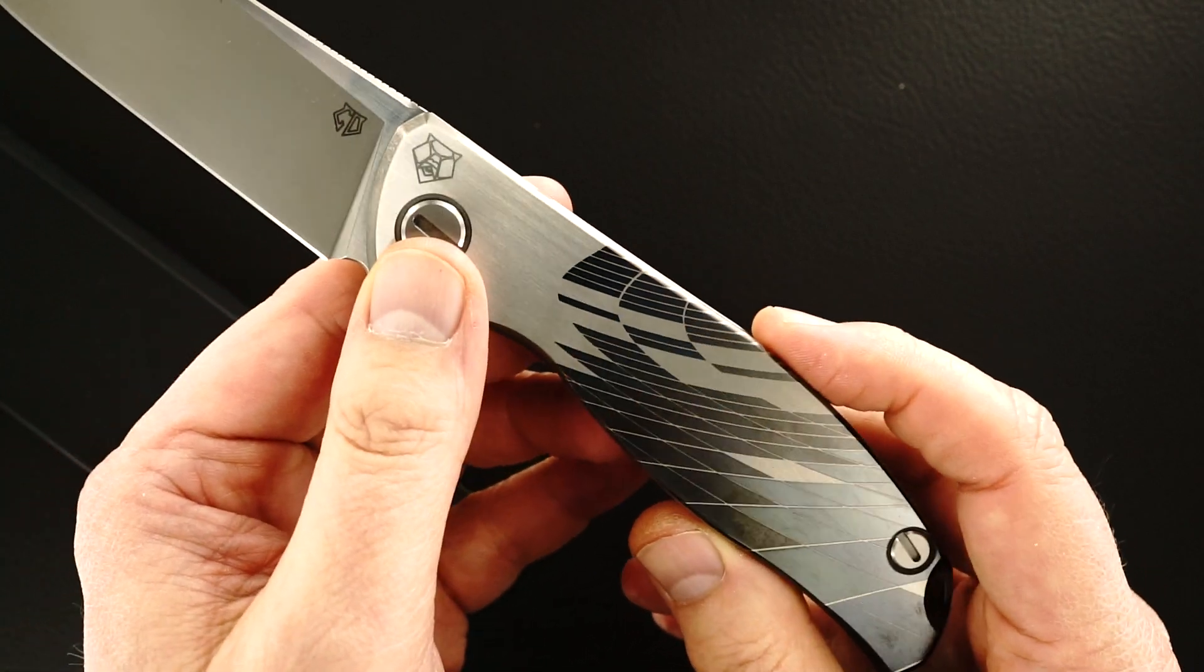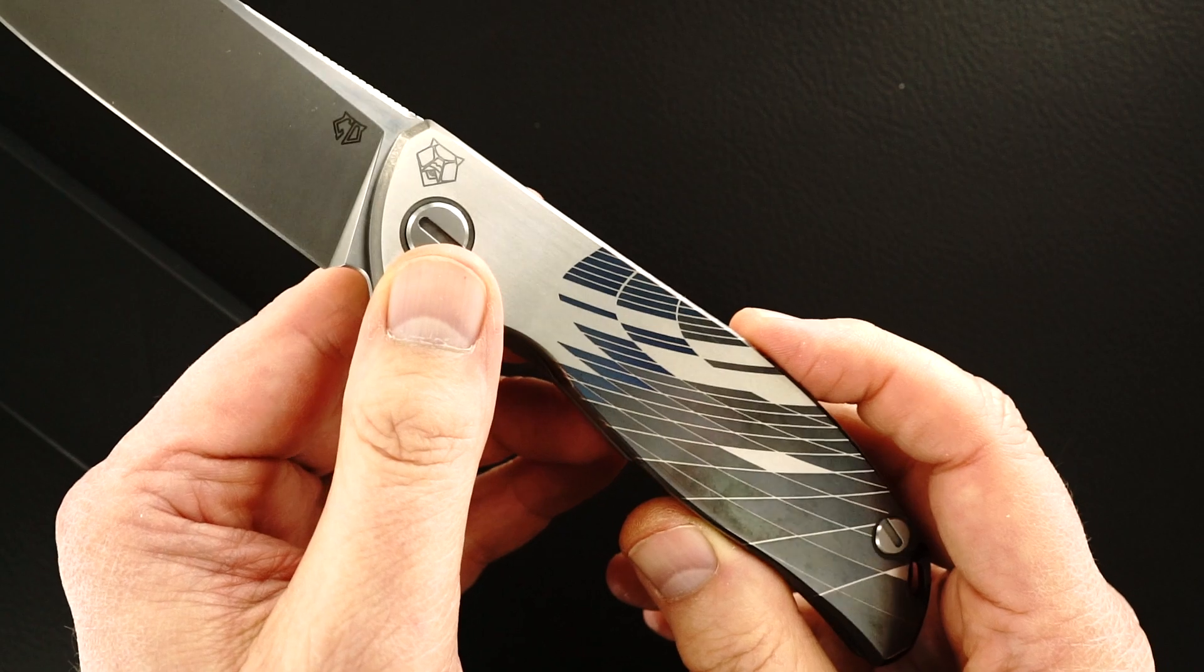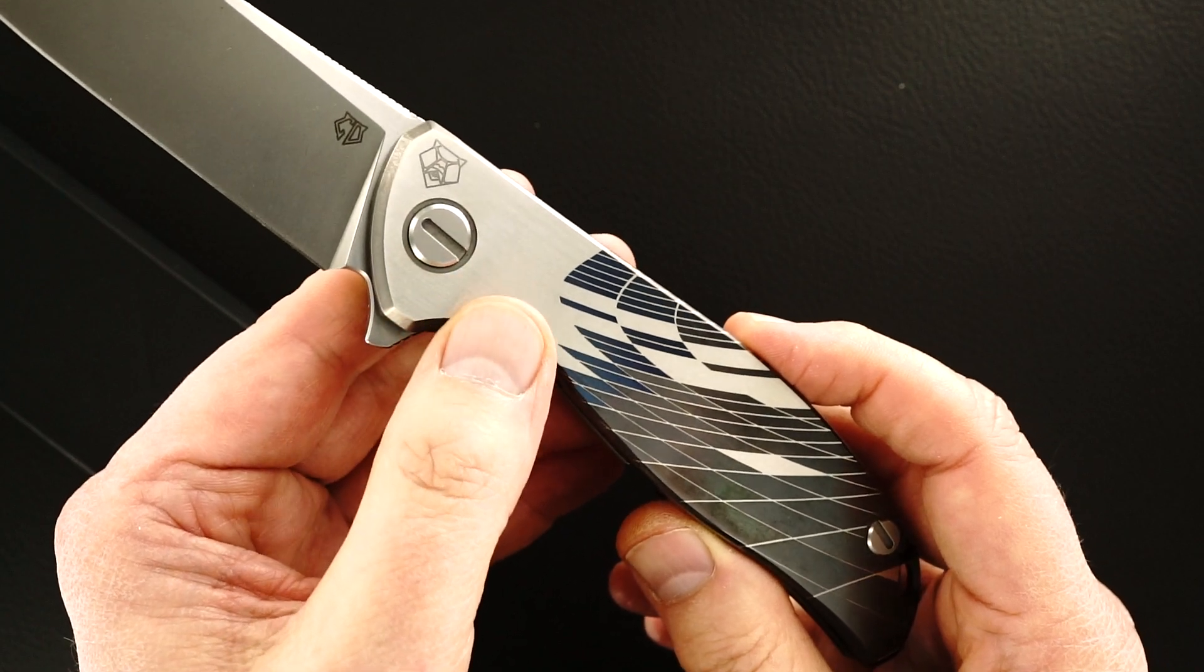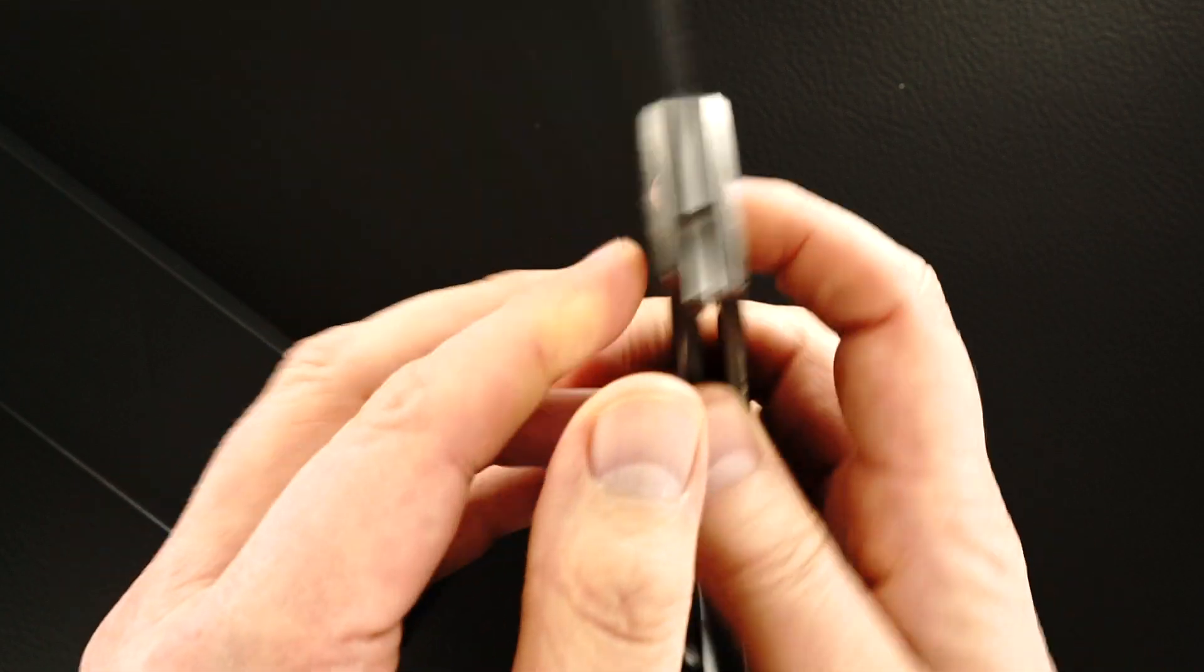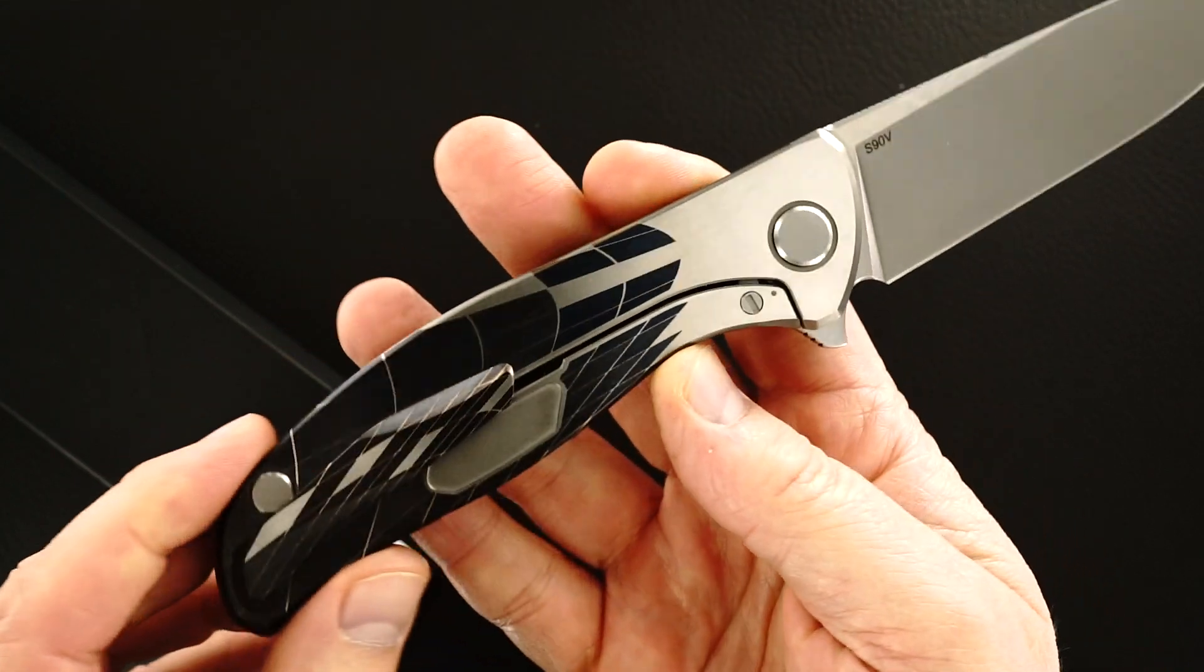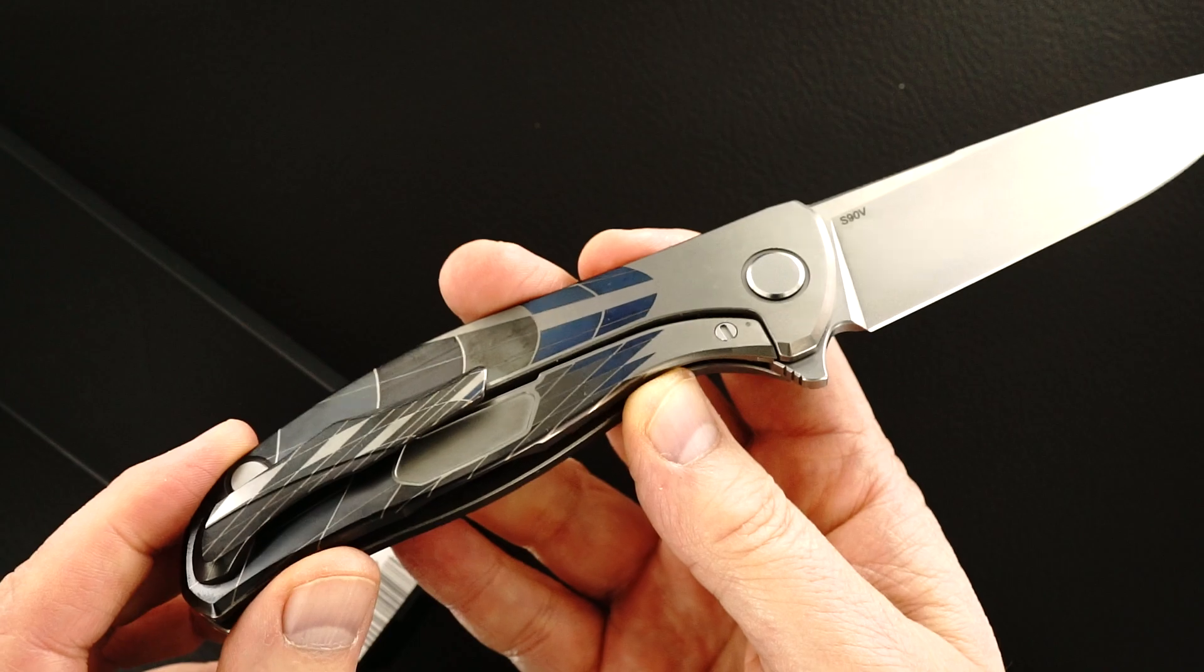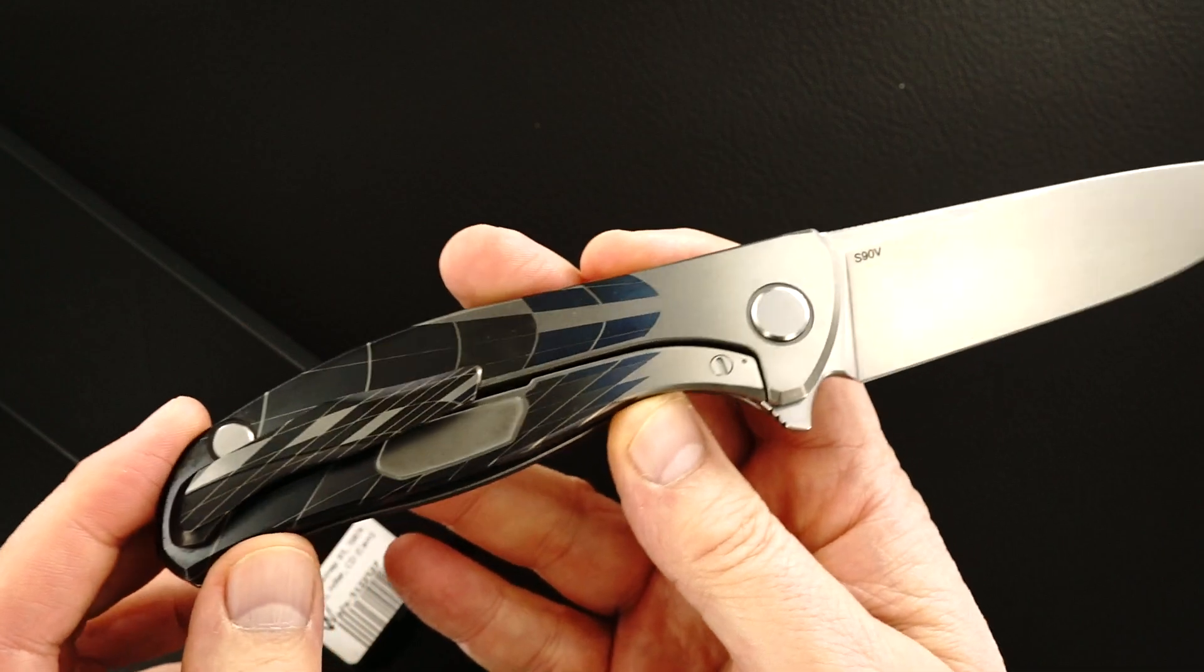It's laser etched onto the titanium blade and the pocket clip.